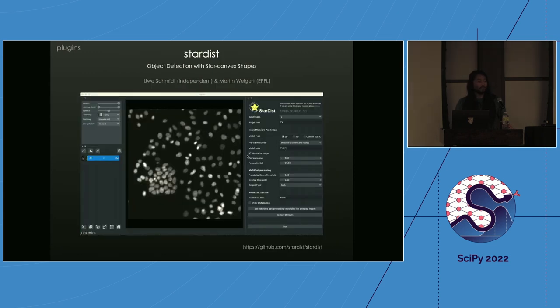One plugin we'll be using today is called Stardist. It's an object detection algorithm that's really useful for segmenting nuclei in microscopy images.